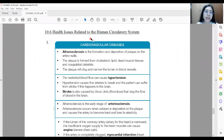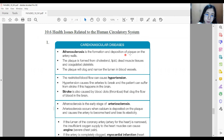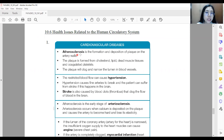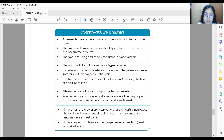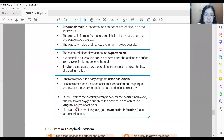Section 10.6: health issues related to the human circulatory system. We have atherosclerosis, which is the formation and deposition of plaque on the artery walls, and is also the early stage of arteriosclerosis. Next, we have hypertension, which is caused by restricted blood flow, and severe chest pain also known as angina, and myocardial infarction, also known as a heart attack.